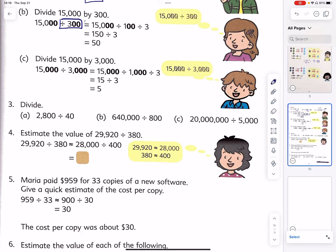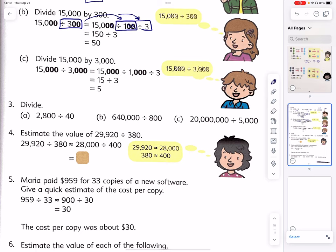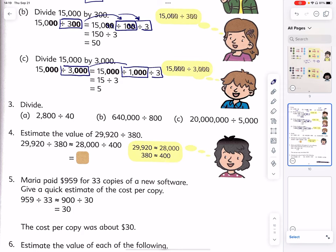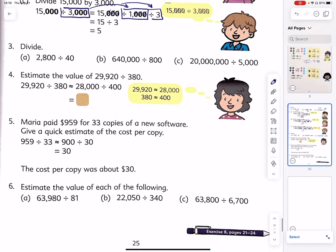15,000 divided by 300 — to divide by 300 is the same as to divide by 100 and then divide by 3. Cancel the two zeros: 150 divided by 3 is 50. And to divide by 3,000 is the same as to divide by 1,000 then divide by 3. Cancel three zeros on each side: 15 over 3 is simply 5.